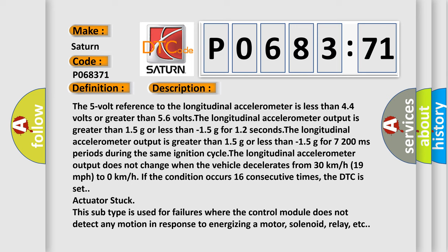This subtype is used for failures where the control module does not detect any motion in response to energizing a motor, solenoid, relay, etc.